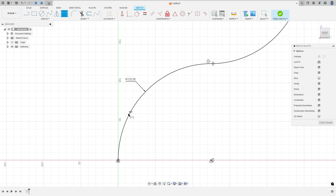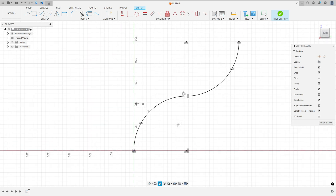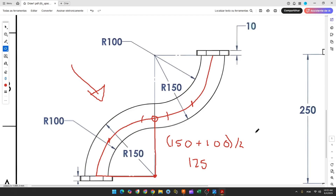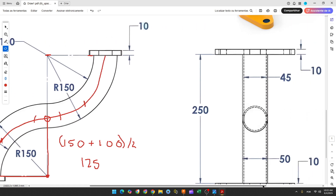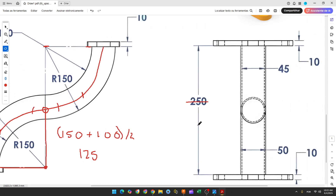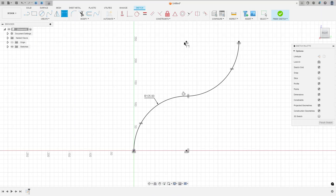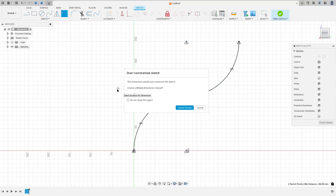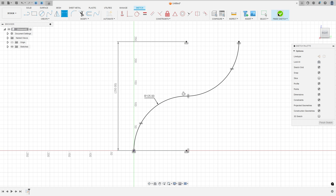Go to Sketch Dimension: the radius here is 125 millimeters, just to lock this dimension. The distance between this point and this point, or this point and this point, is 250 millimeters. Finish the sketch.